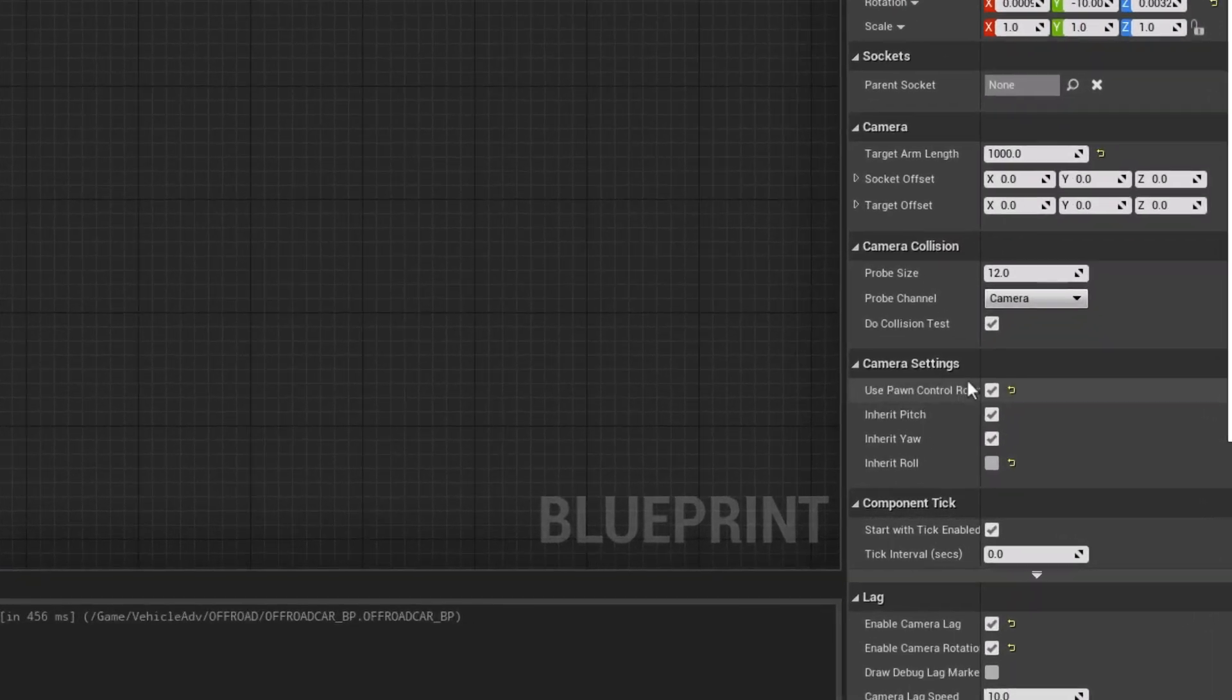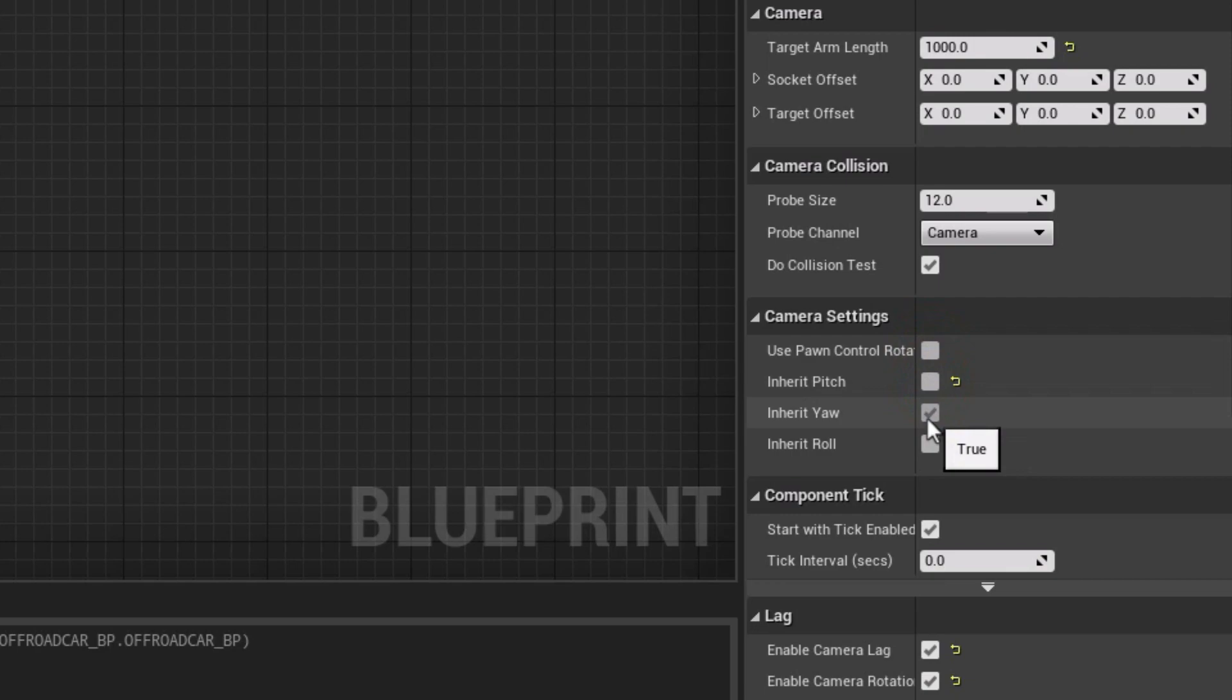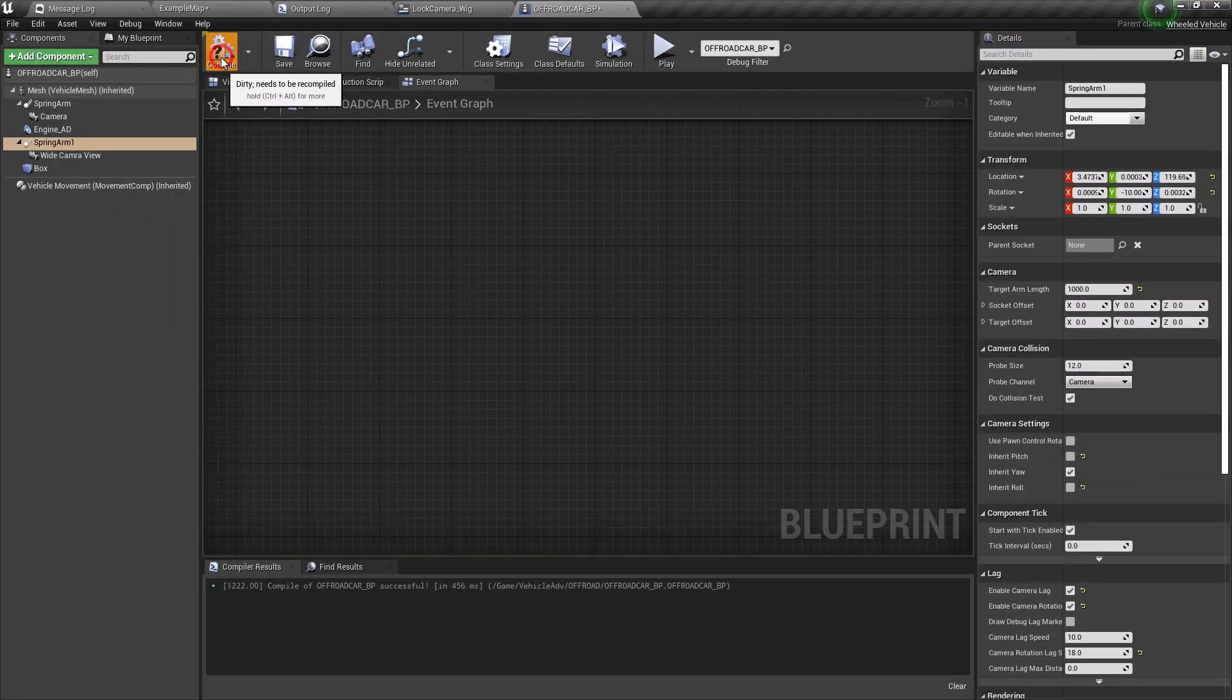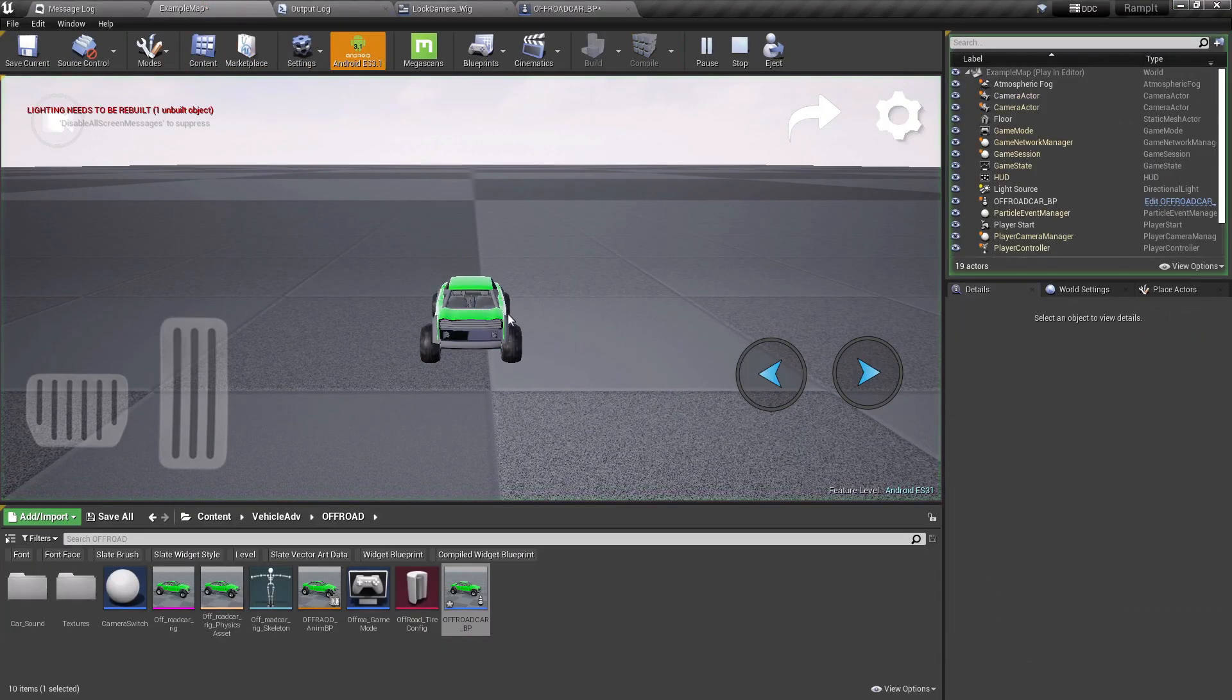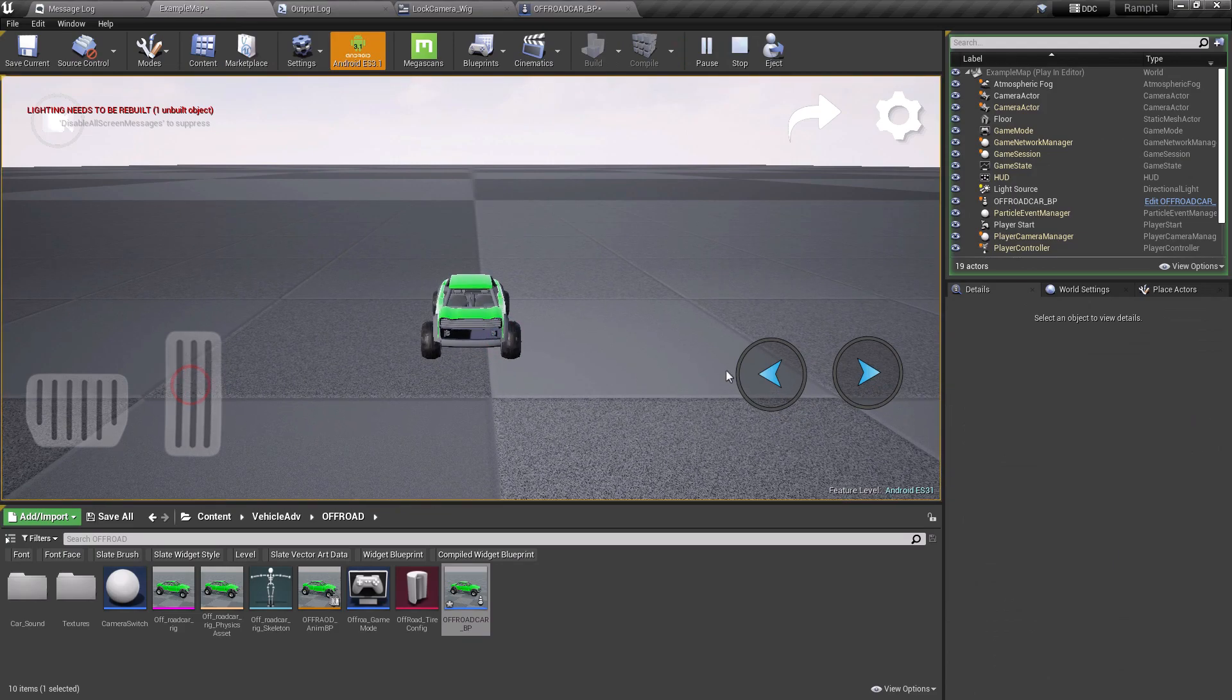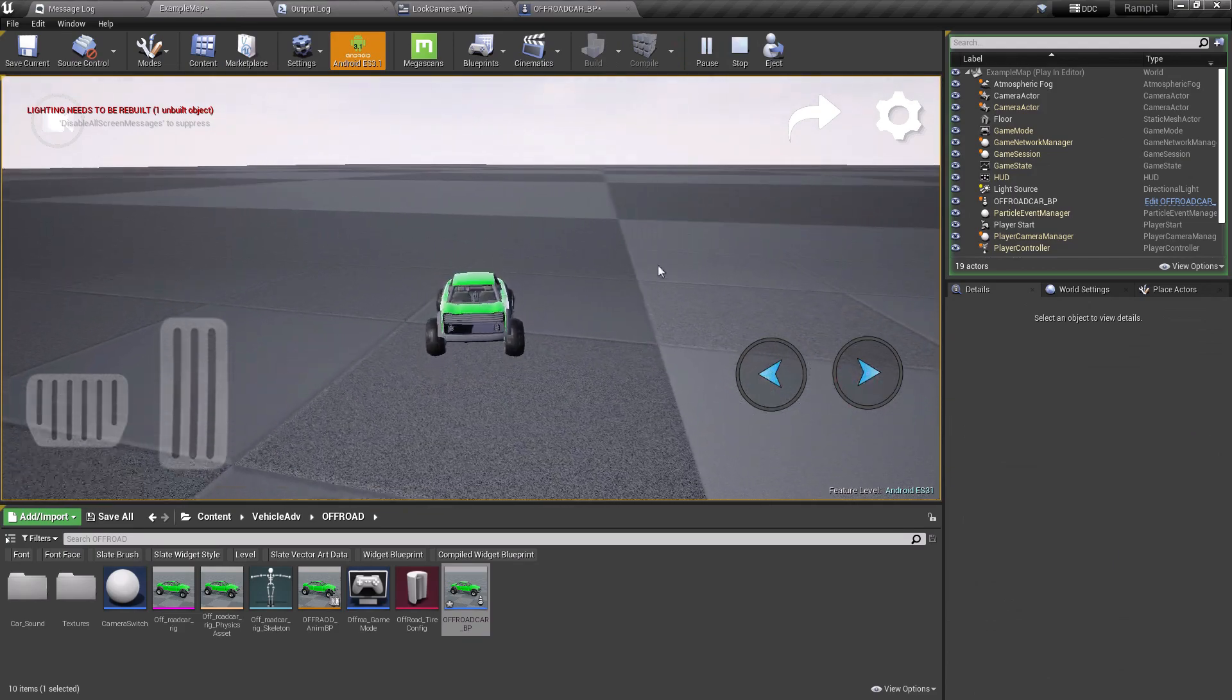Now let's uncheck the first two options from the camera settings. We will not uncheck the inherit yaw so that the camera can follow the actor horizontally. Now let's compile and play. As you can see, we can't move the camera around but the camera follows the actor.